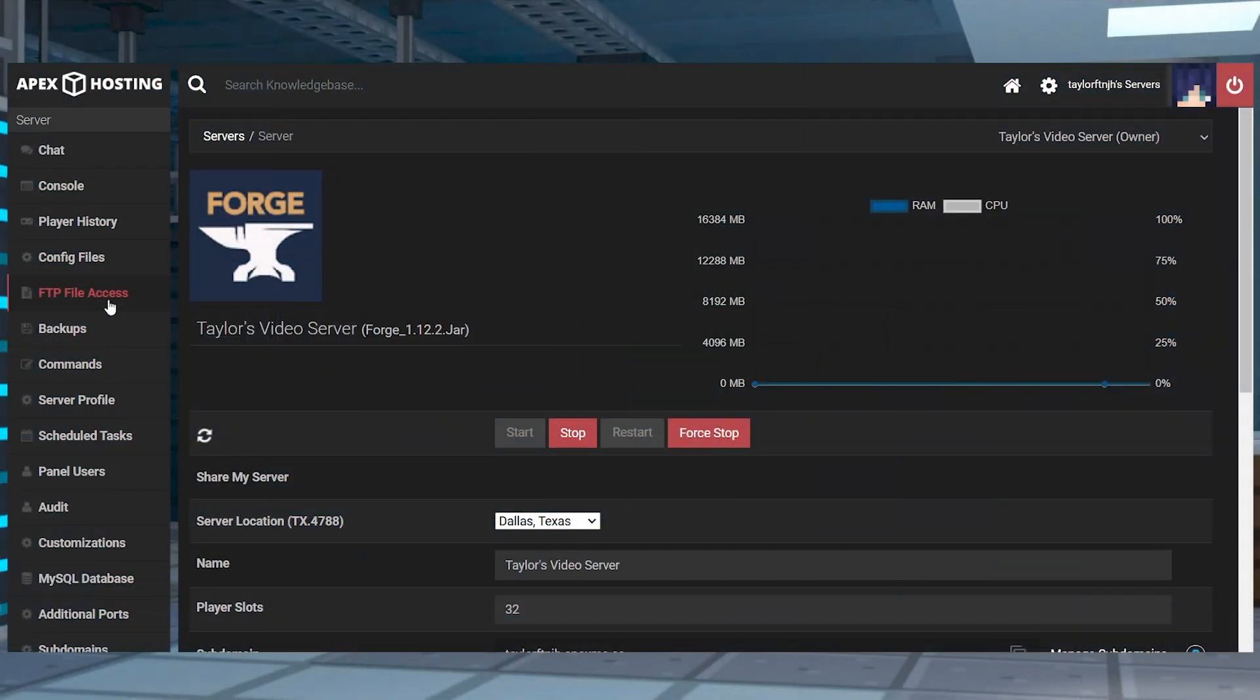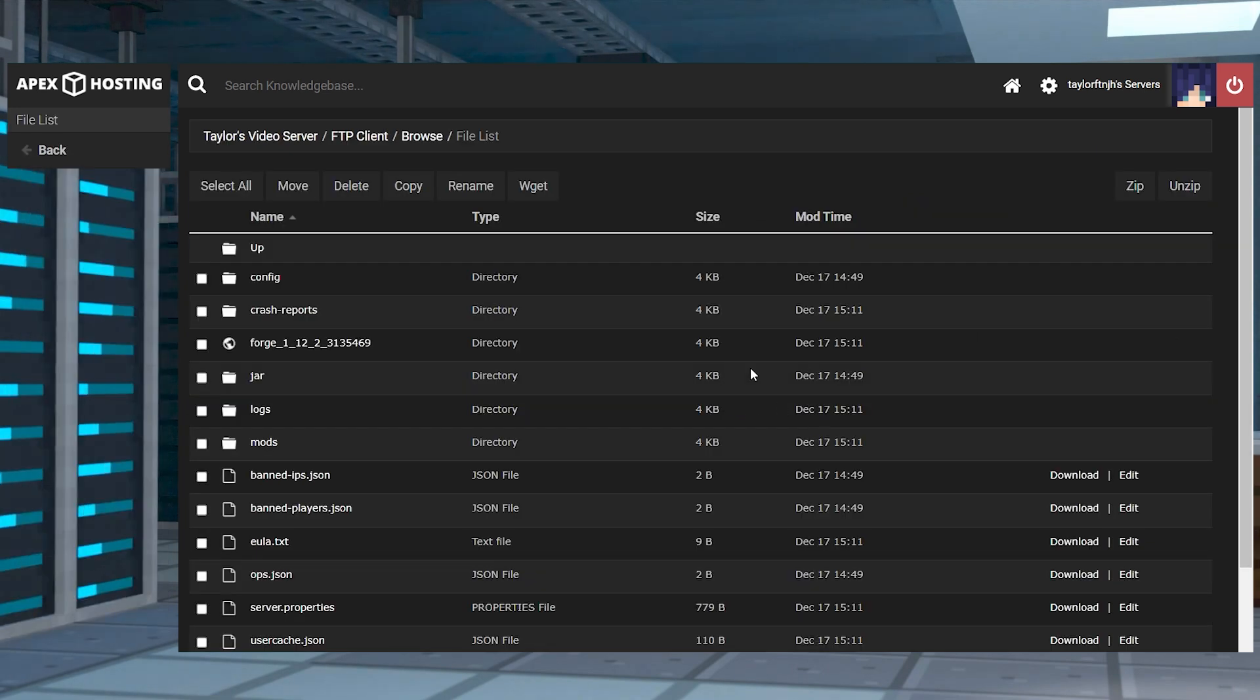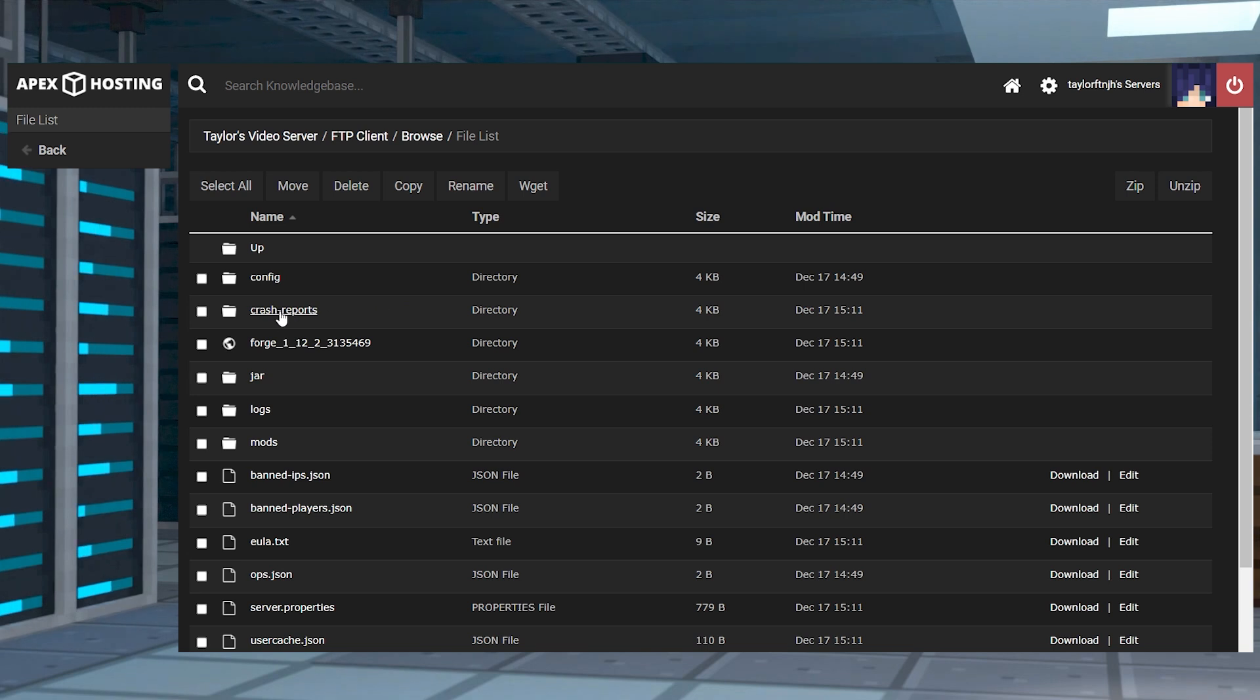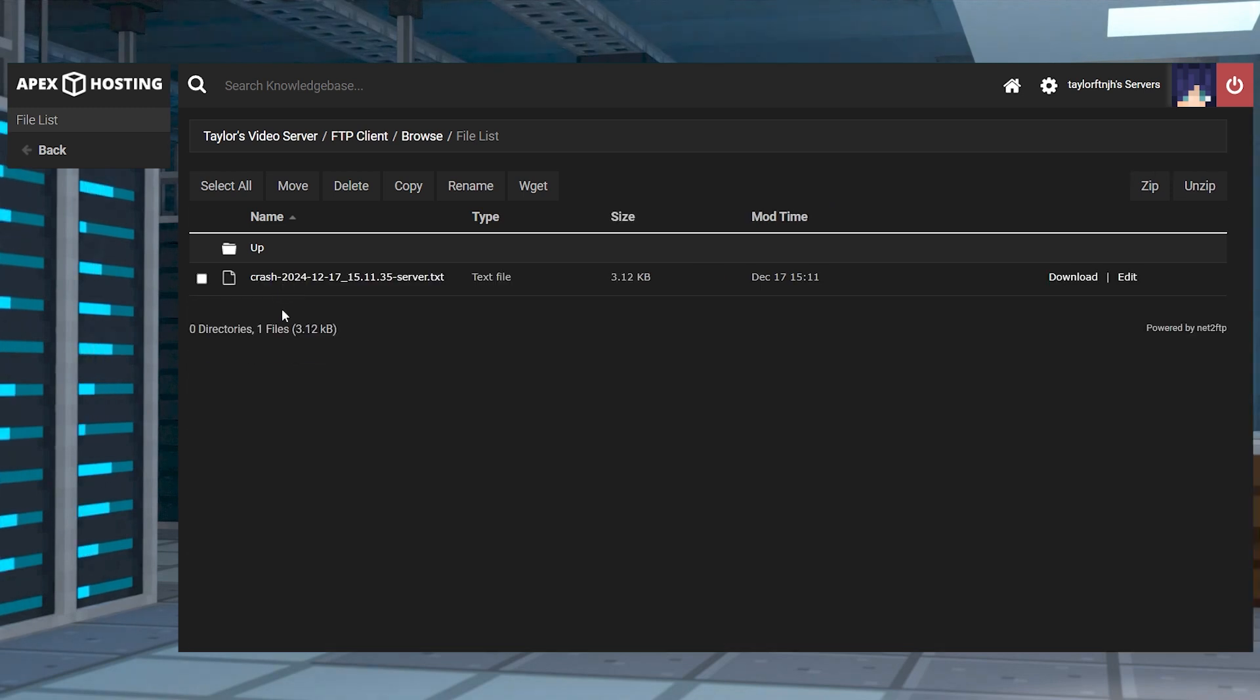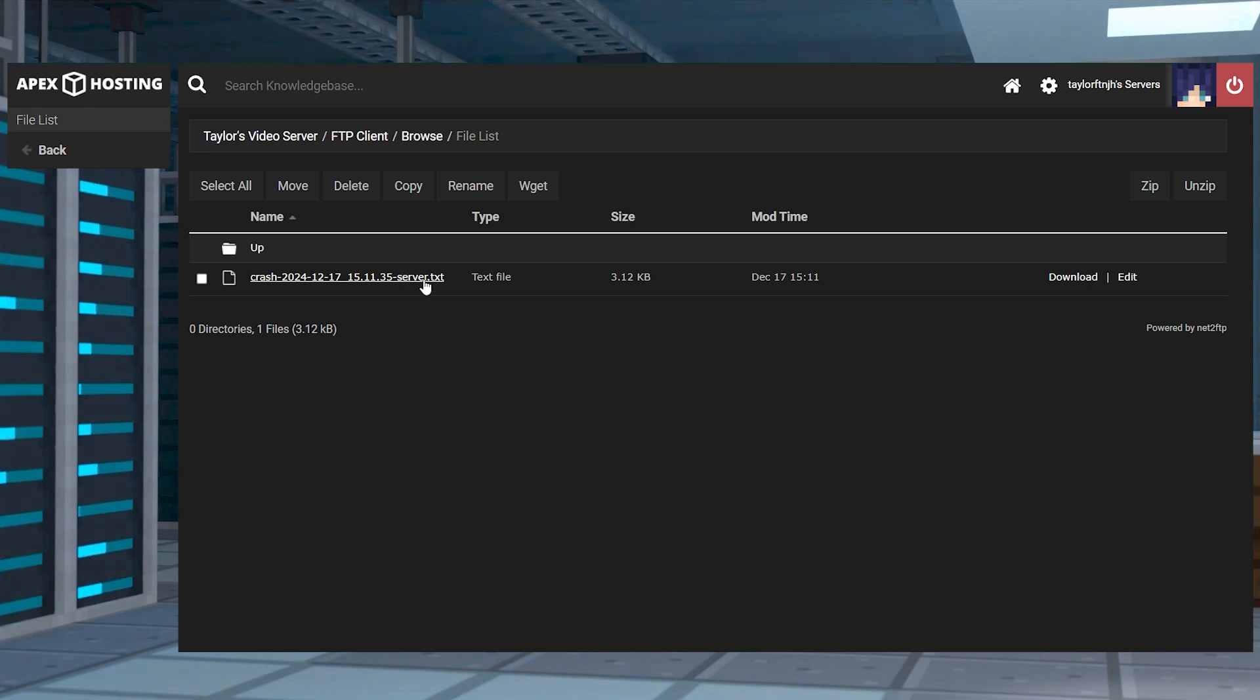As for finding these crash reports, first head into your game panel and to the left, press FTP file access and log in. Once you're there, you'll see a folder named crash reports. Enter it and then looking inside of that directory, you'll notice a file or multiple. Each file is written with the date, which makes it easy to know which report was made when.